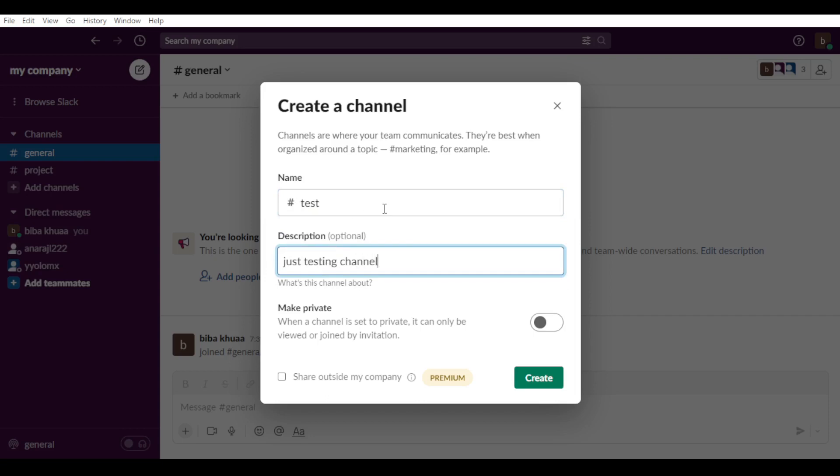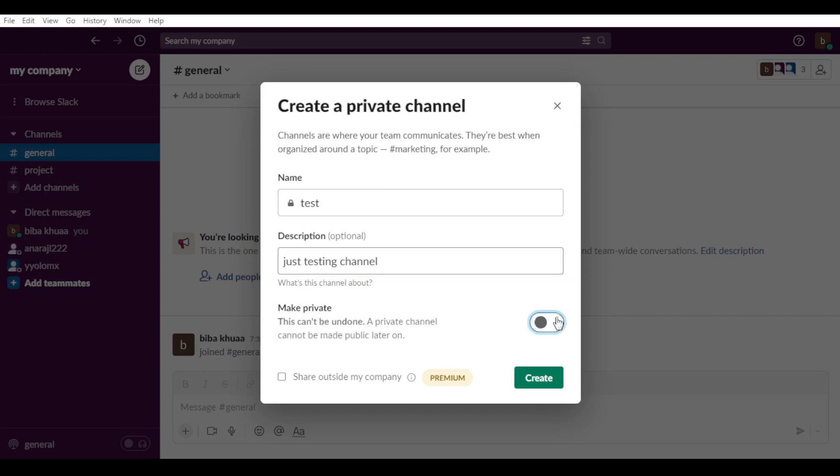Of course, we have here the option of make private. When a channel is set to private, it can only be viewed or joined by invitation. Not anyone can join this channel because we have an option called view or browse channel. That means if someone entered the name of your channel, they'll be able to enter it. If you make it private, nobody will be able to join this channel unless you shared an invitation link with them.